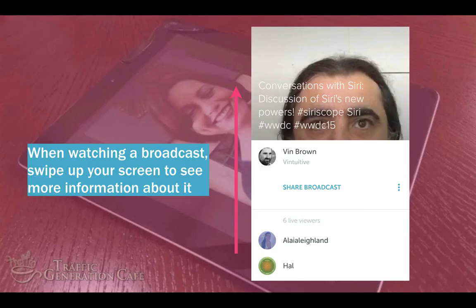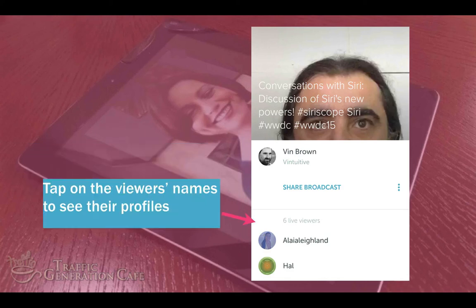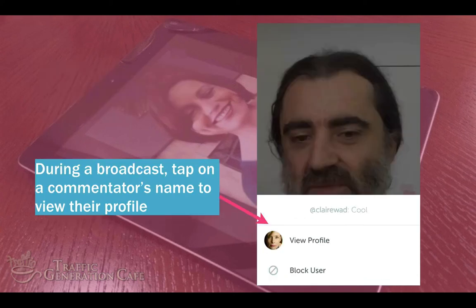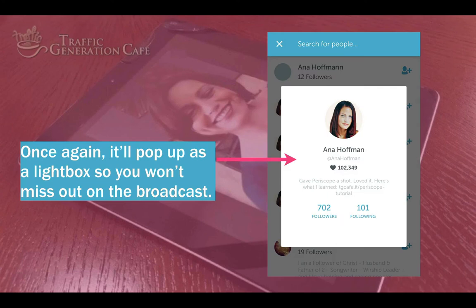You can also discover new people to follow through watching broadcasts. When watching a broadcast, just swipe up your screen to see more information about it, tap on the viewers' names to see their profiles. Don't worry — profiles will open in a lightbox within the broadcast so you won't miss anything.